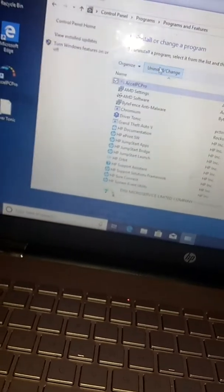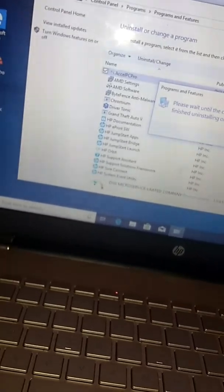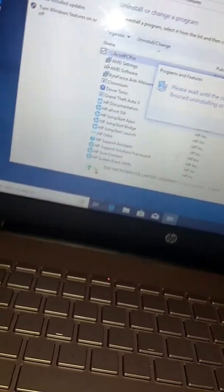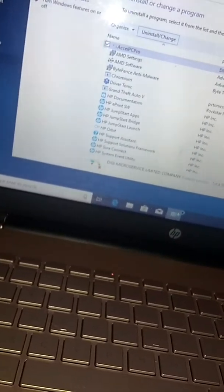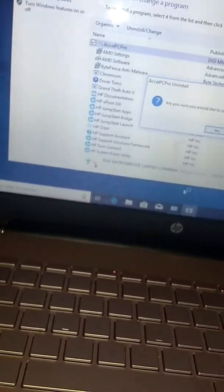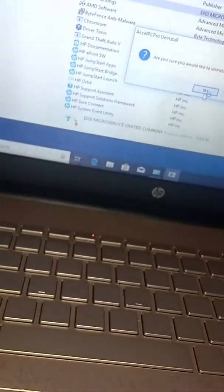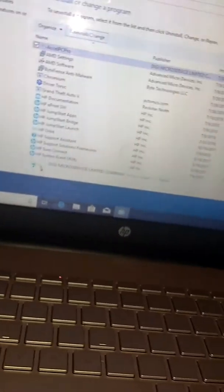Please wait until the current program is finished uninstalling. Are you sure you want to uninstall this? You want to press Yes. Now it'll be uninstalling.